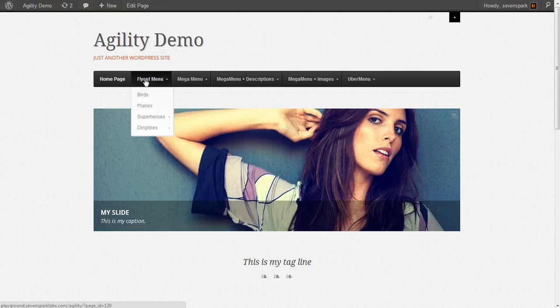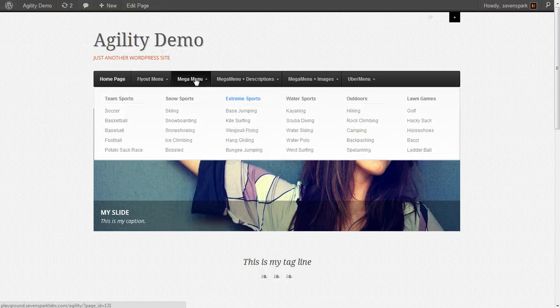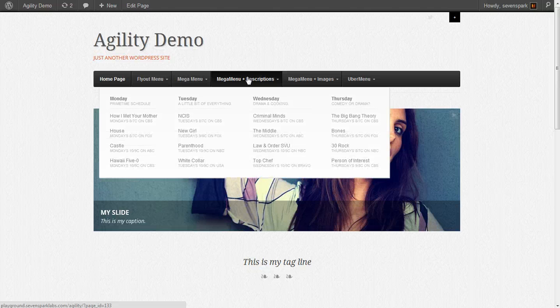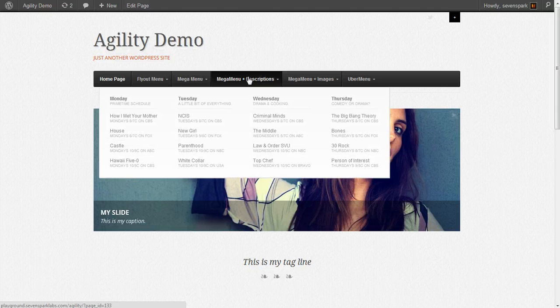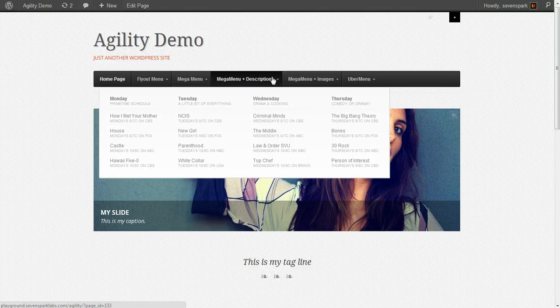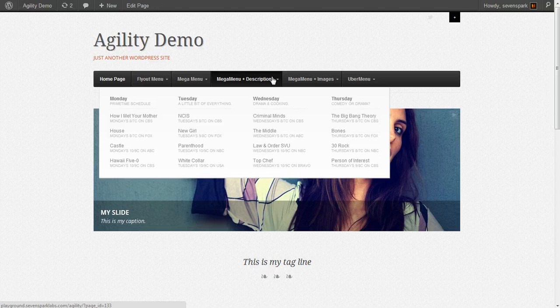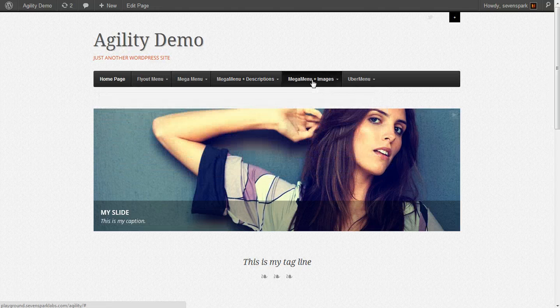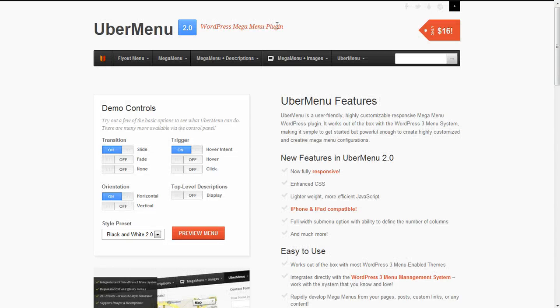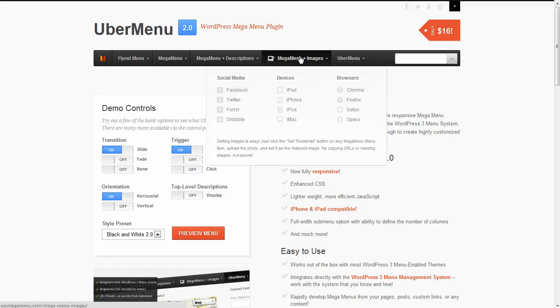So far we've recreated the flyout menu, mega menu, and mega menu plus descriptions tabs from the UberMenu demo site. In this tutorial, I'll show you how to add images to your menu items so we can recreate the mega menu plus images tab.